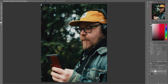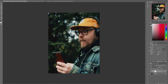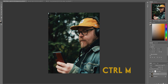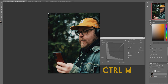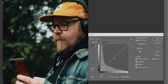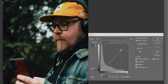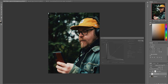I think this looks good enough to post. Maybe we could do a quick little curves adjustment — hit Ctrl+M. Nice little S curve. And done.